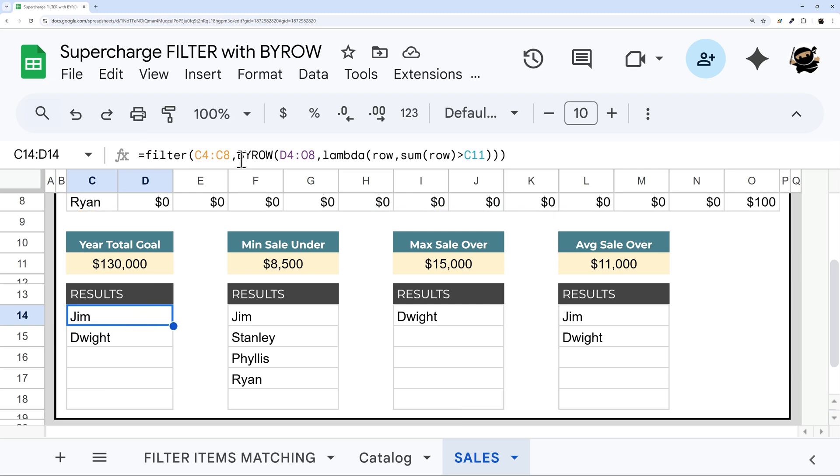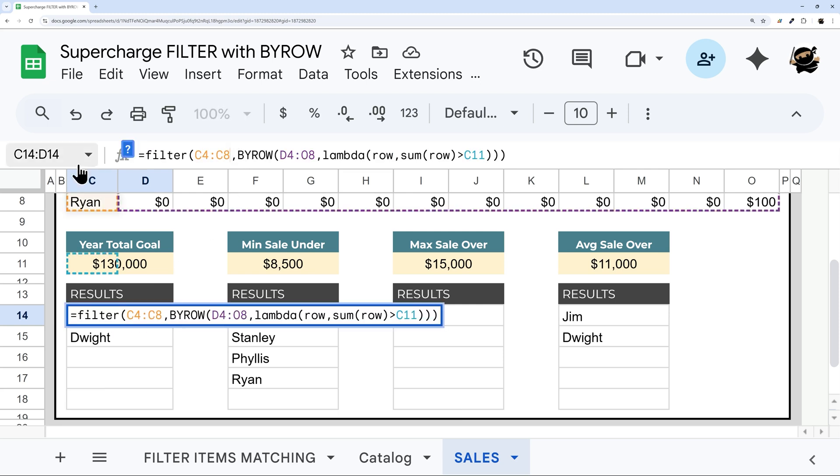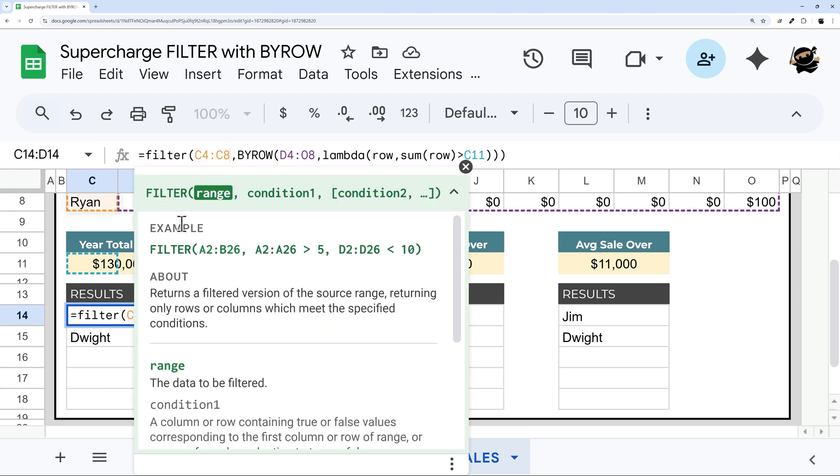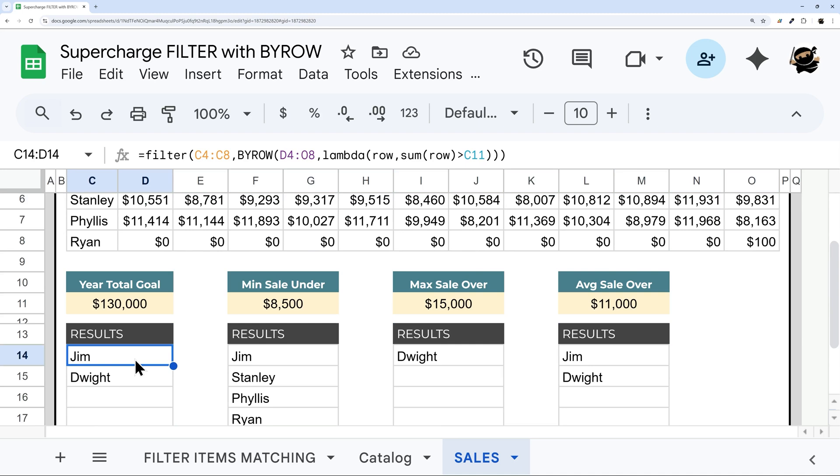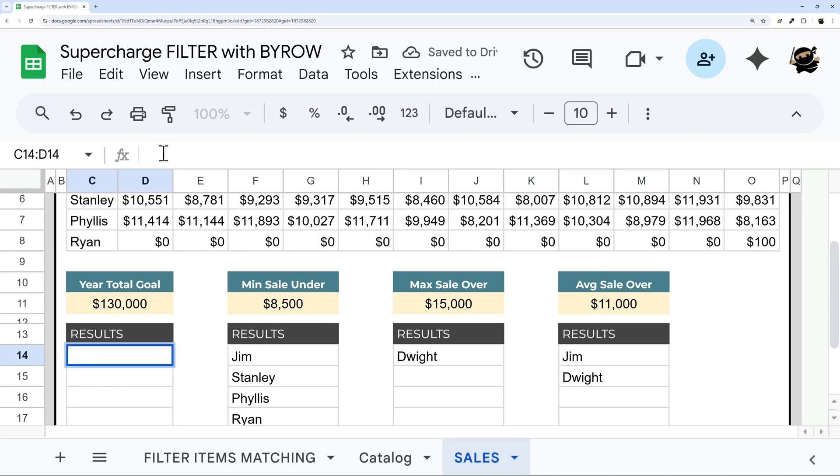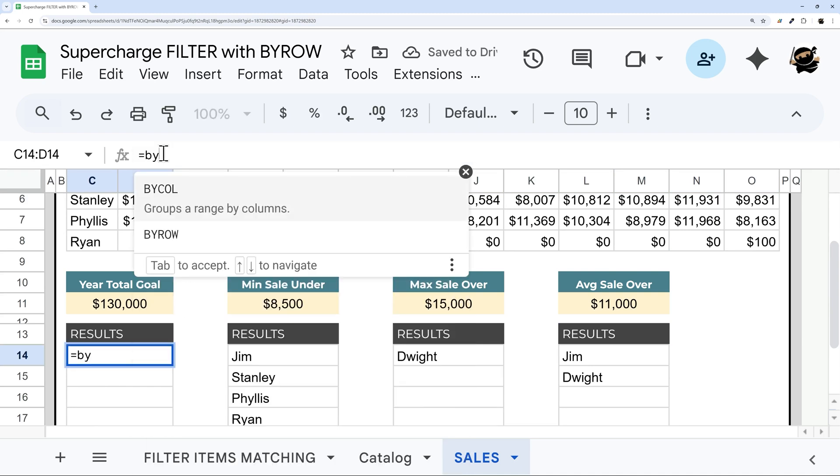So if you're familiar with filter, what filter does is you take a range, and then you apply conditions. And so you apply condition. And if it's true, it'll return that row. And so let's go ahead and start building this. So let's go ahead and do our BYROW first.